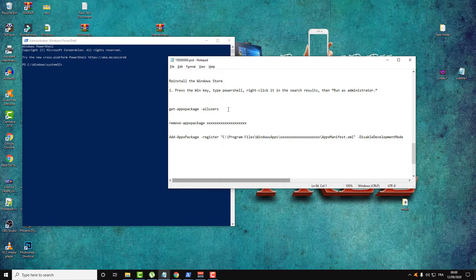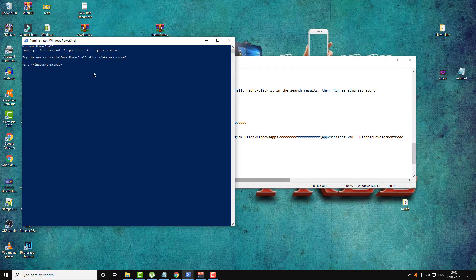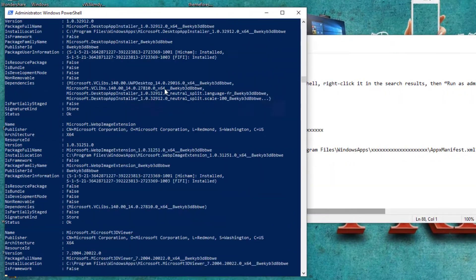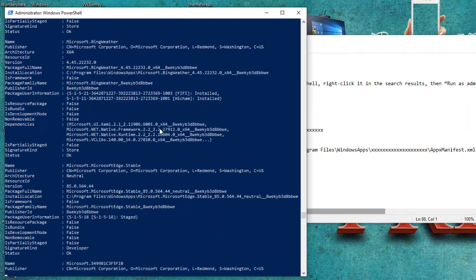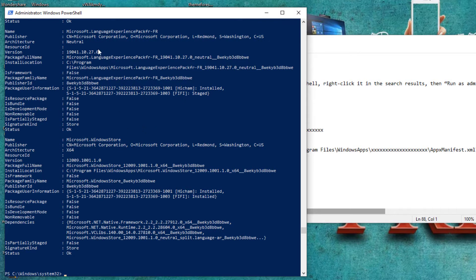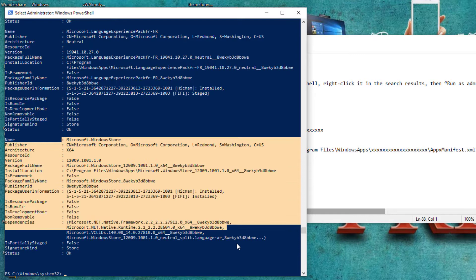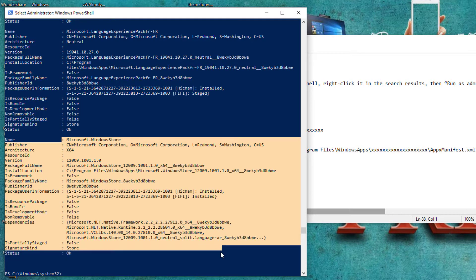You will need three commands. For the first command, just copy and paste it immediately. This command will get you a list of all the packages installed on your Windows — all the system apps and packages. As you can see, here is the Microsoft Windows Store at the very bottom of the list.